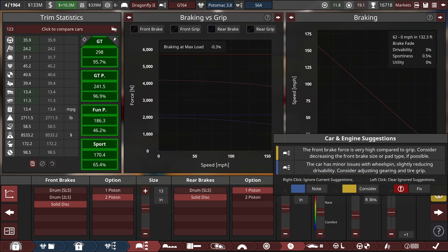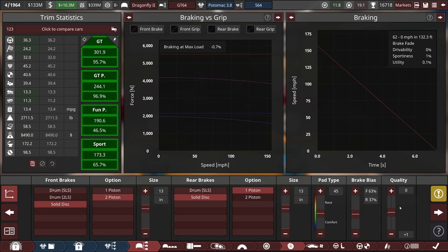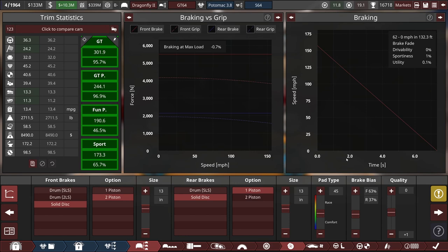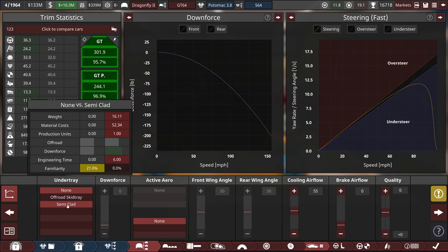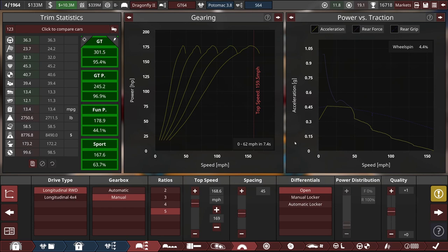Brakes, same thing. We'll go over to two pistons up front. That allows us to take the pad type down to something a little bit less aggressive. And then we can fiddle with the tuning. Front brake force is still high, but we can actually still lower that a little bit. Can we get rid of that warning? Probably not, but that's okay. I'd sooner have that than have bad brake fade.